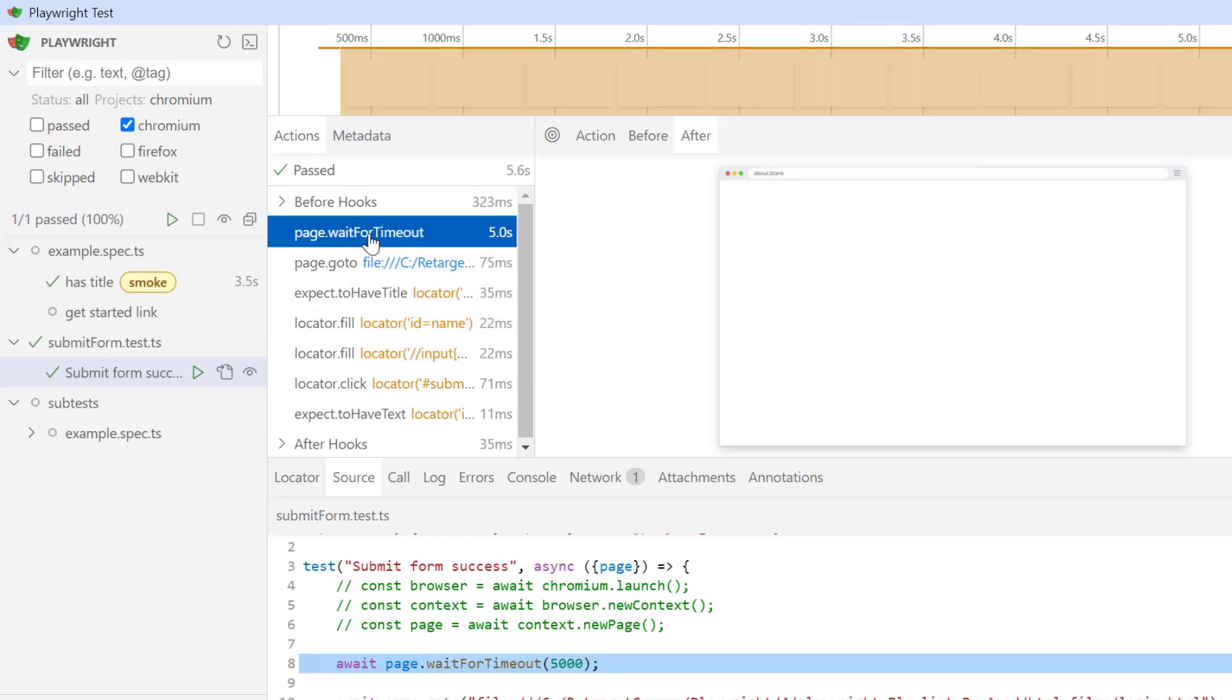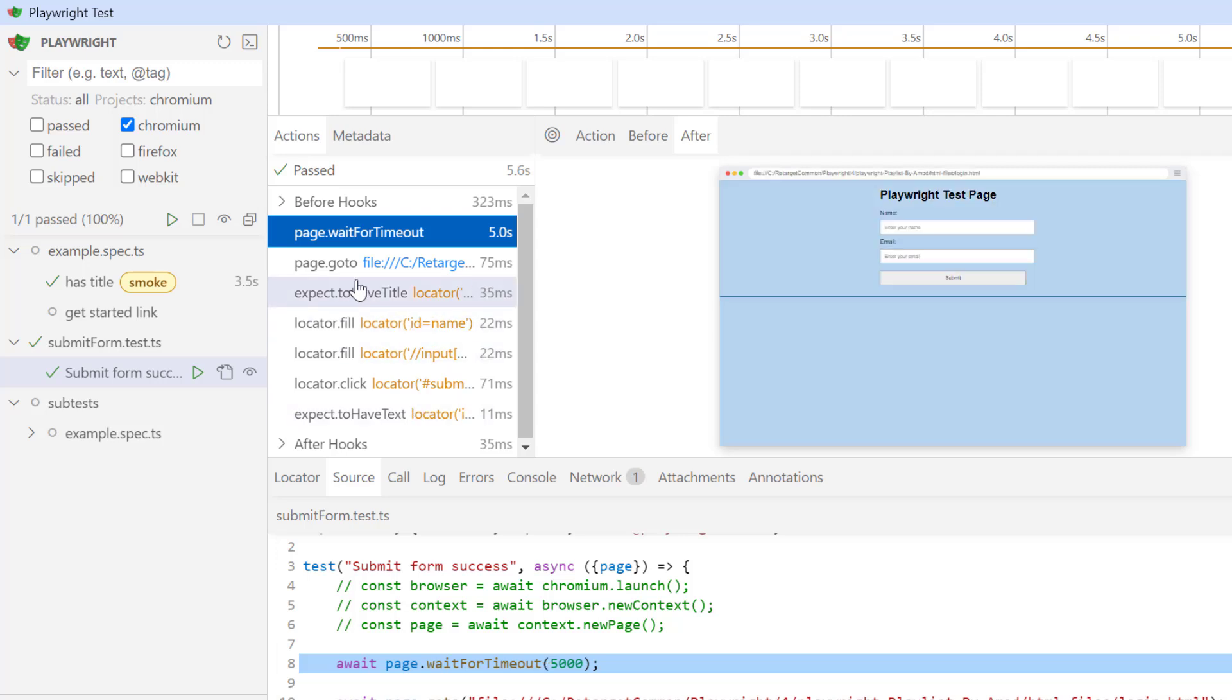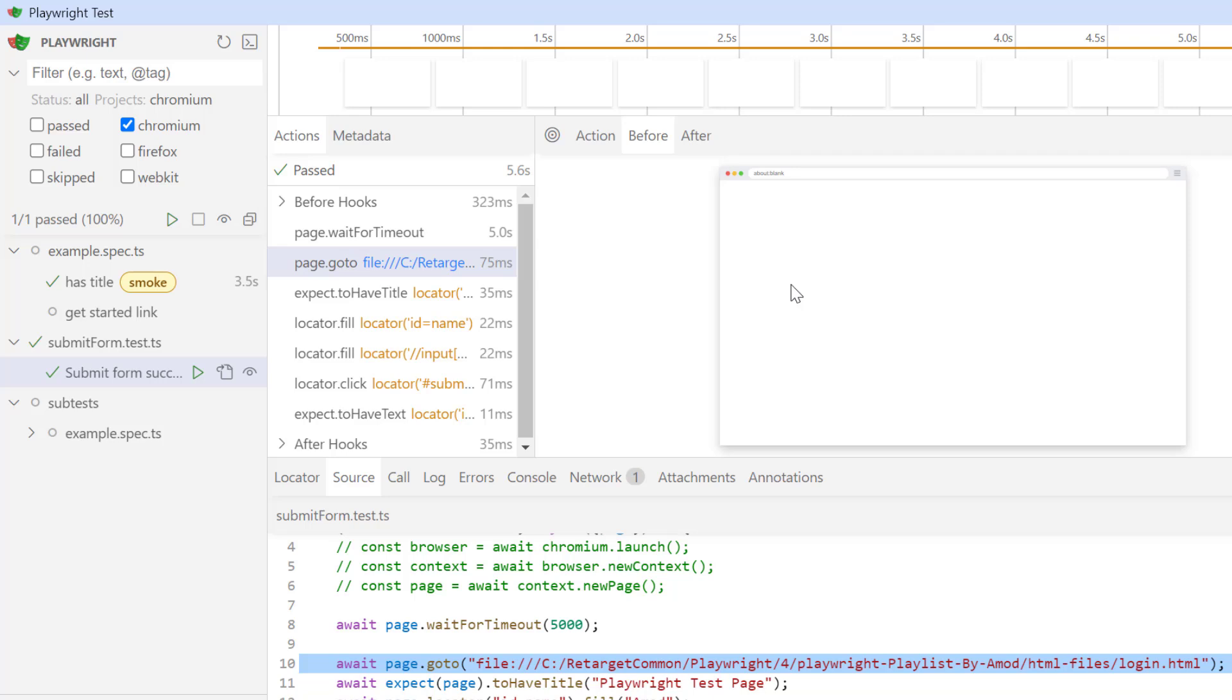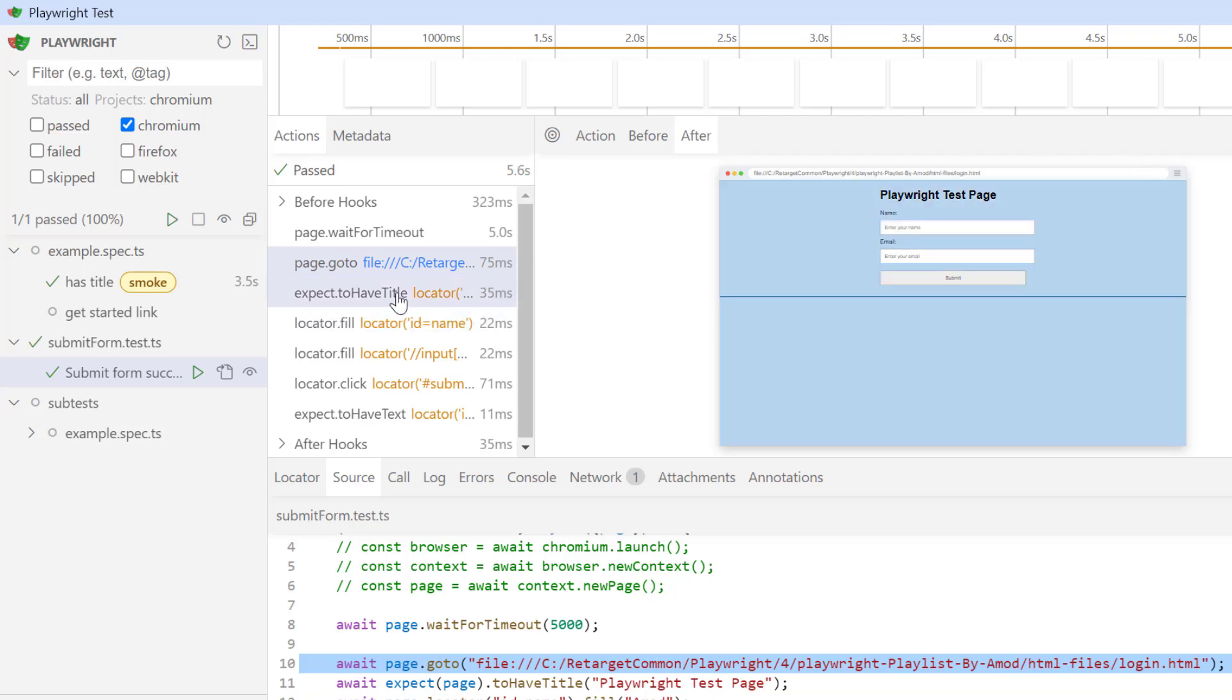Then first action is to wait for timeout. So here I am just waiting for five seconds. Then I load the page. In the before tab, we can see nothing is loaded in the browser. But once this action is performed, then we see my HTML page is loaded.